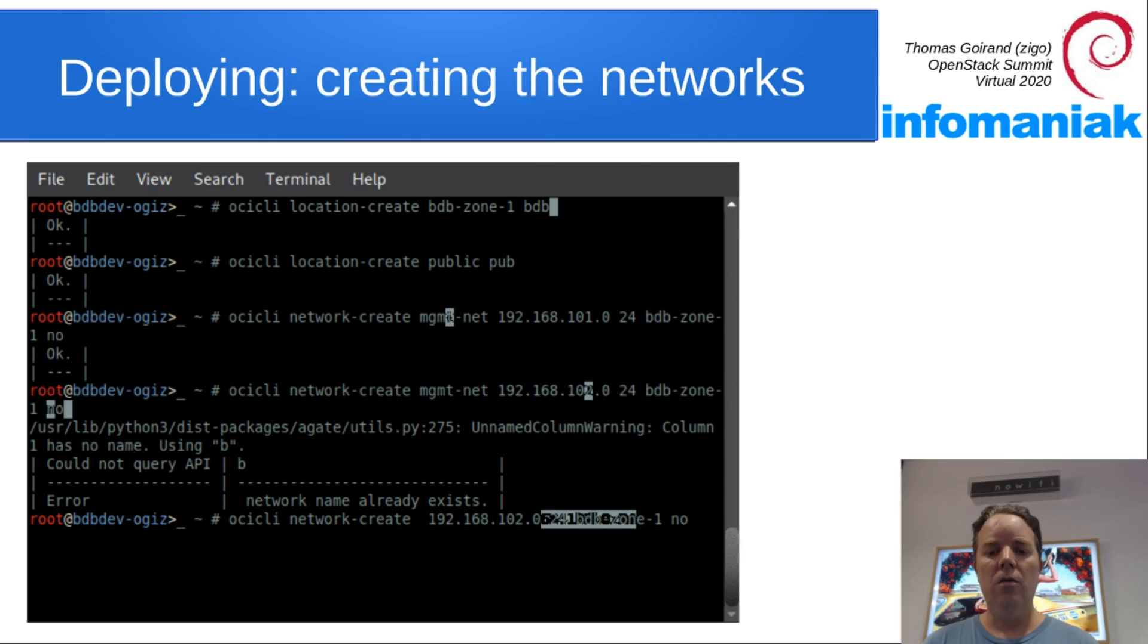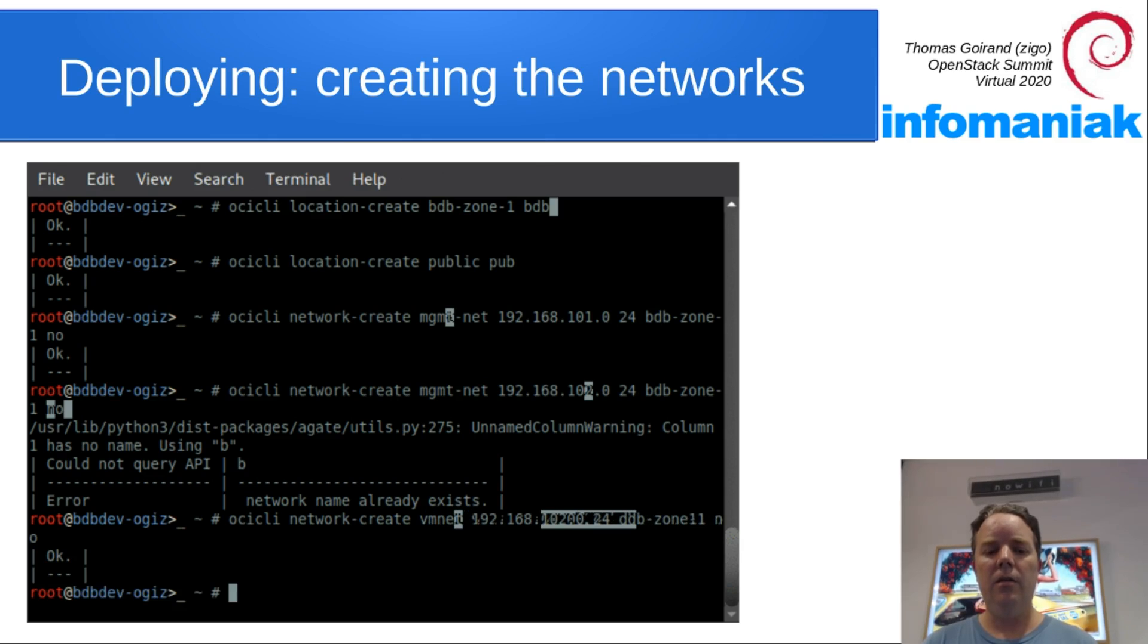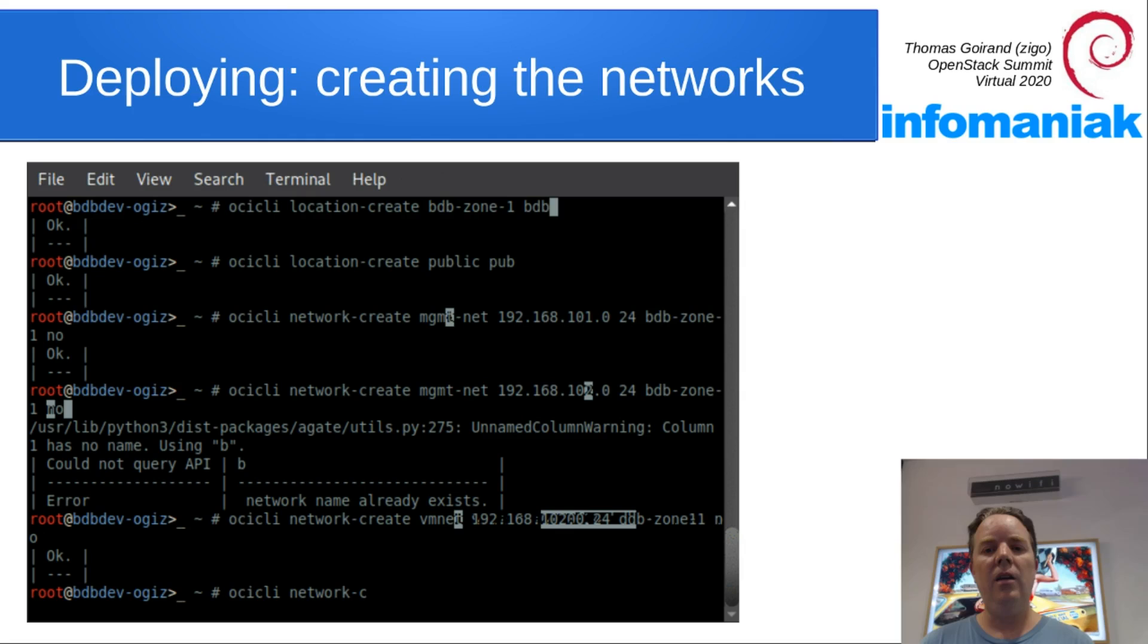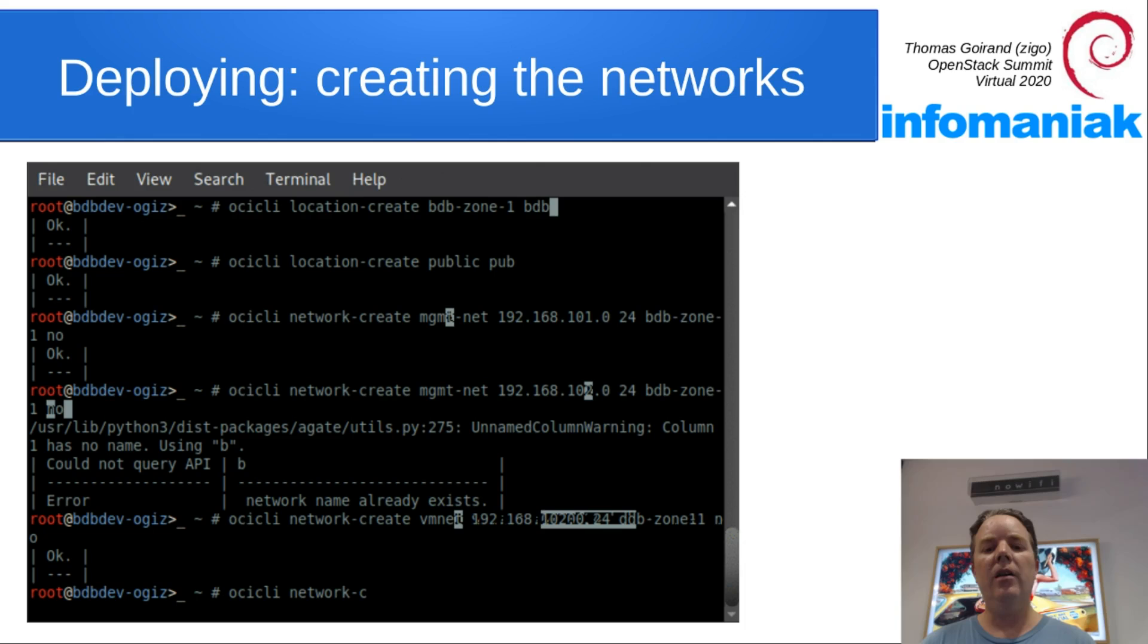Then we create a VM network. The VM network is for the VXLAN traffic between nodes. So VM net, enter.